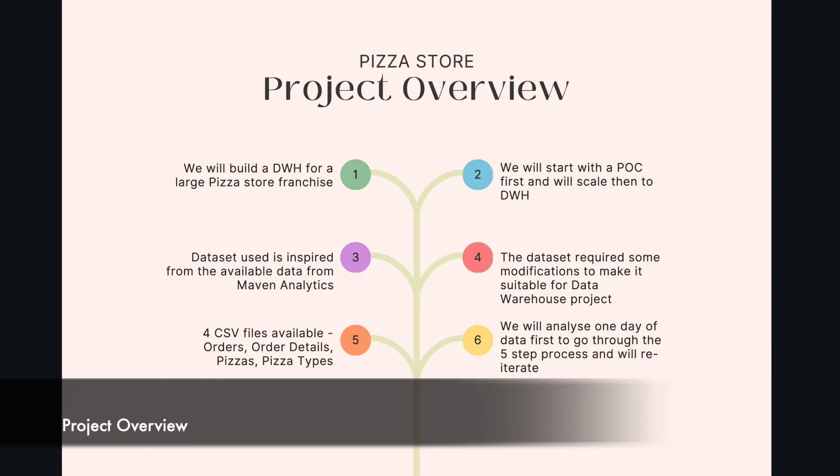We are going to build a data warehouse for a big pizza store franchisee and it operates across different cities in the country. As part of the initial POC, the business team has appointed a store manager who will interact with us. We will share the required data and we have to proceed with the 5 step process to build a data warehouse.